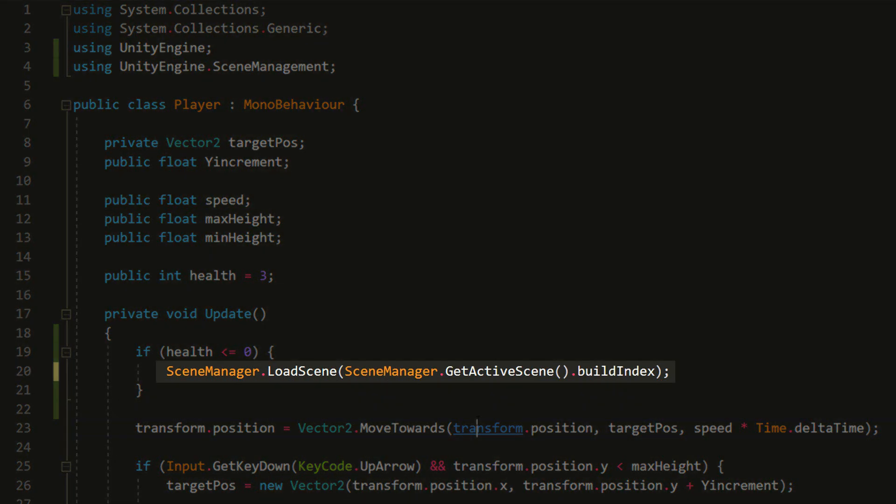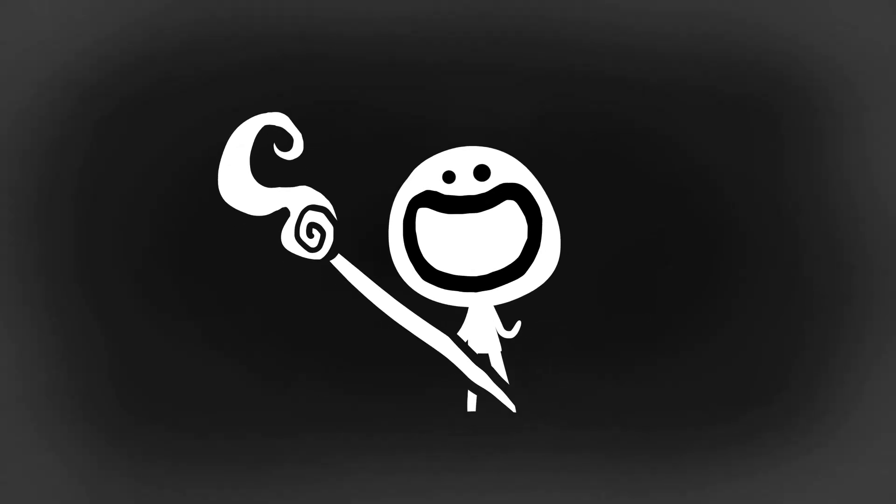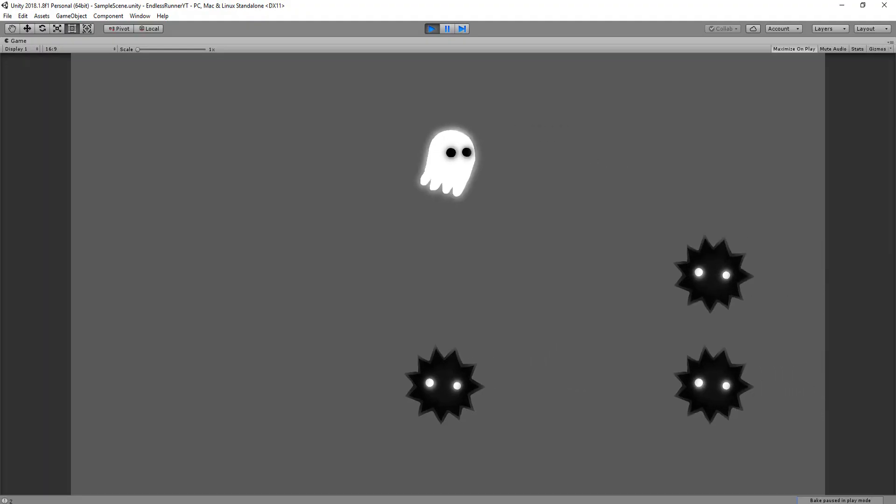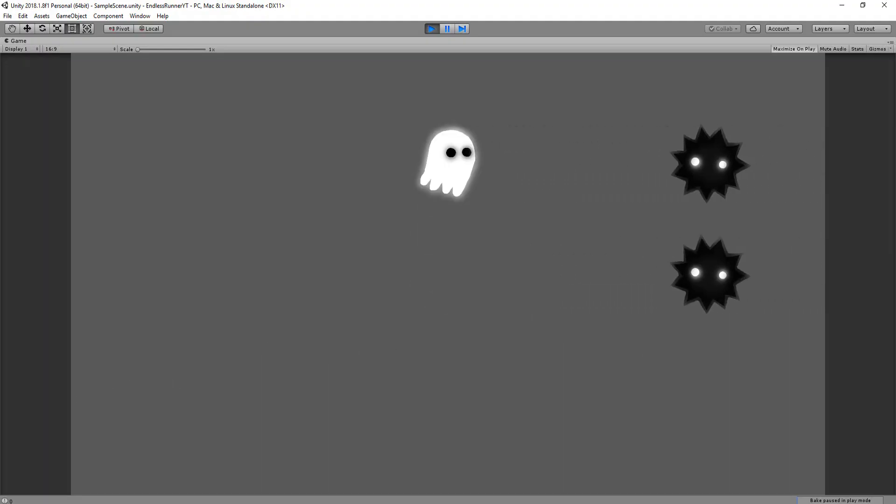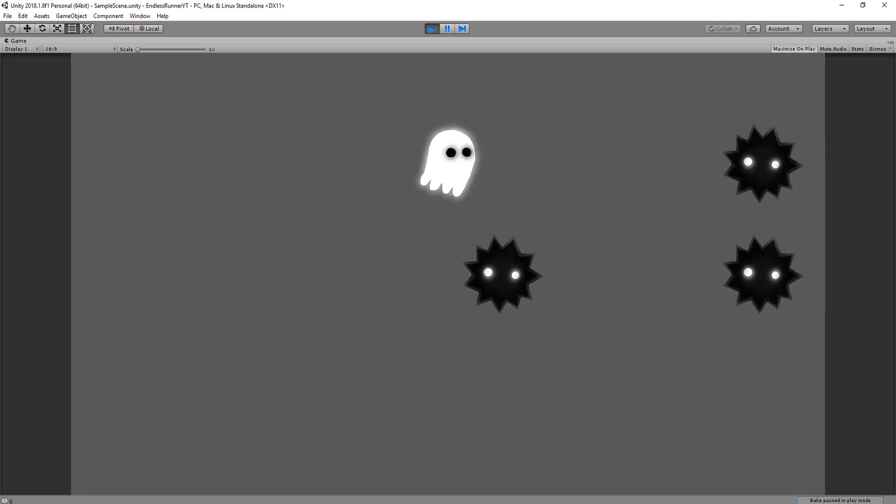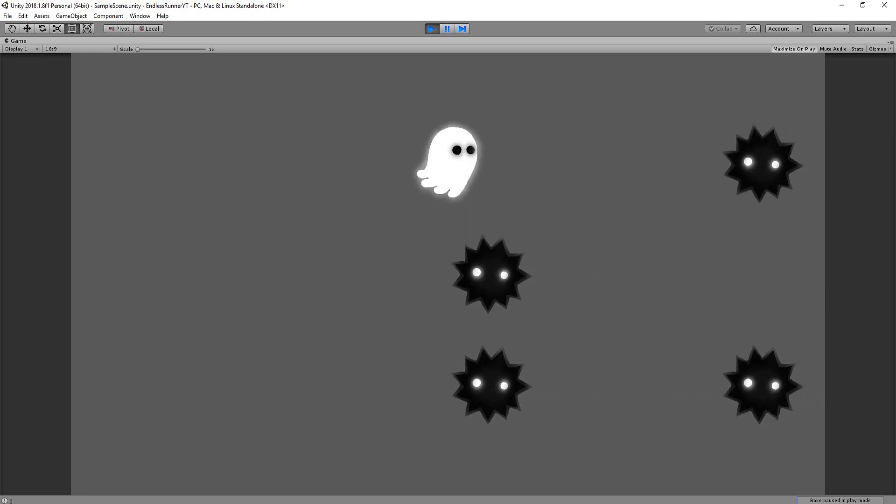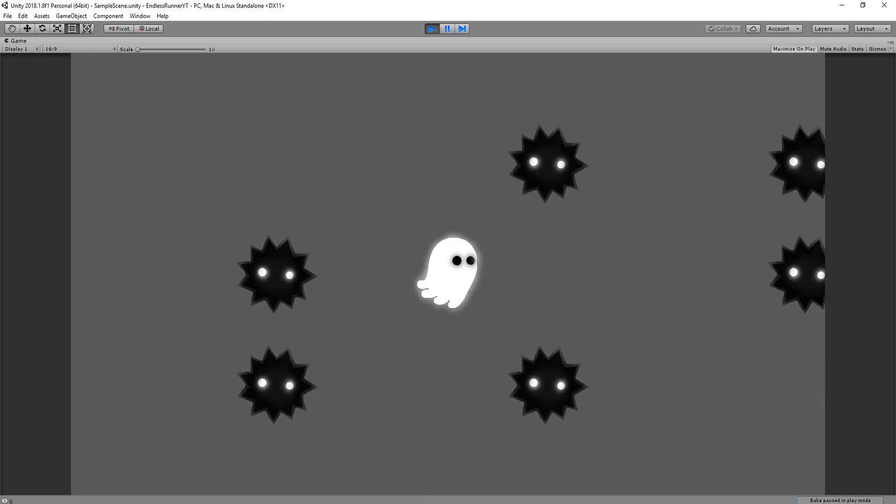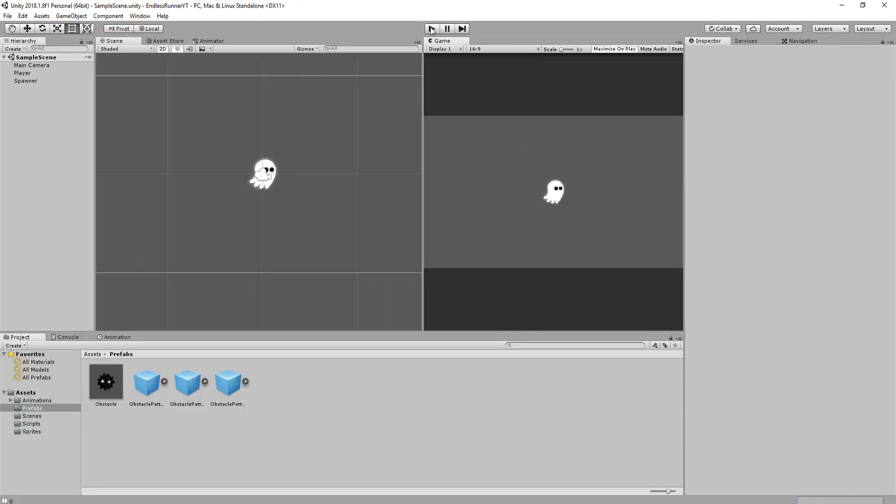This line does look a little tricky, but like me, you'll get used to writing it. Now I can hit play, die on purpose, and indeed, after three hits, the scene will reload. Of course, you can take this a step further by perhaps bringing the player to an actual game over scene.